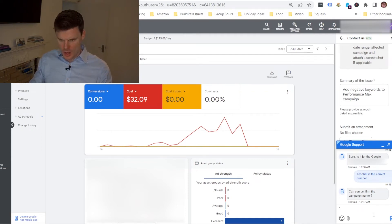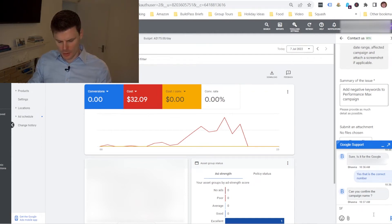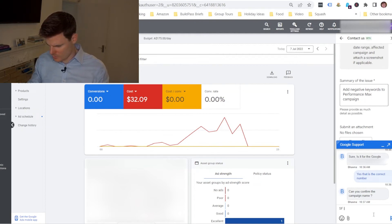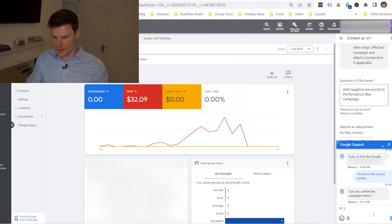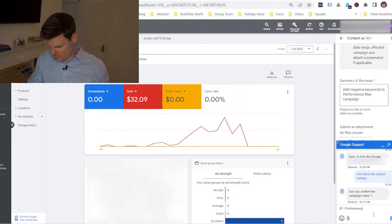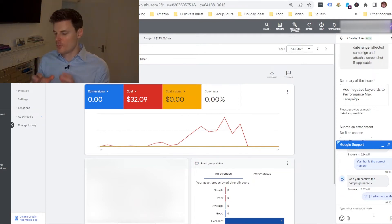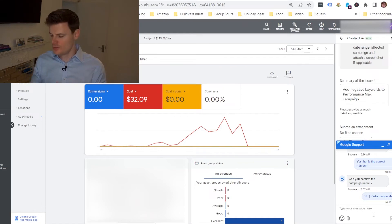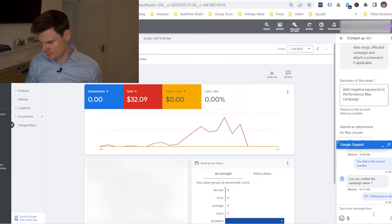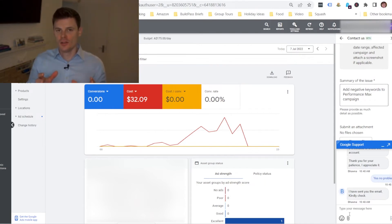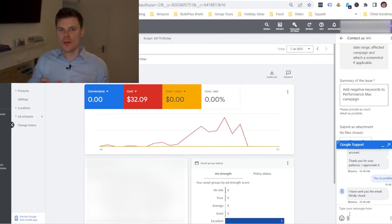So I'm just going to type in that name now. I might have to blur out some of the details but I'm just typing in the name for them. So I've told them what the name of the Performance Max campaign is.